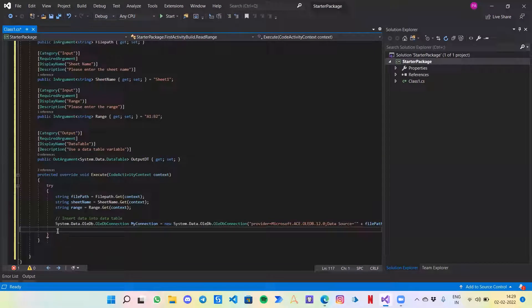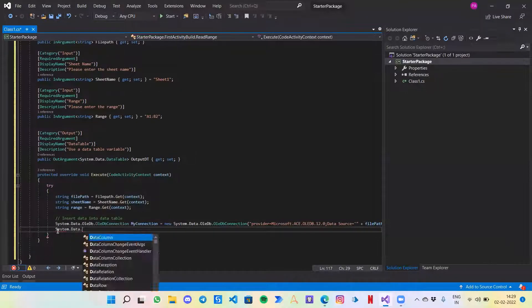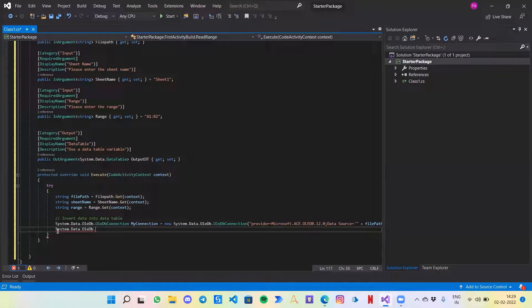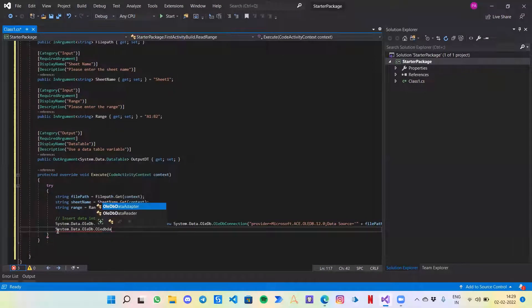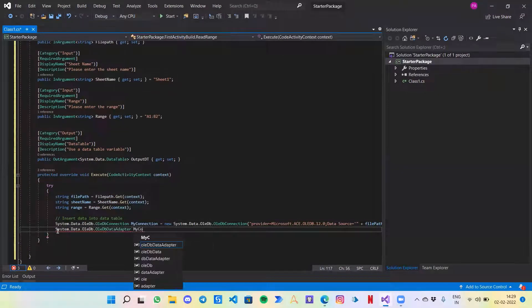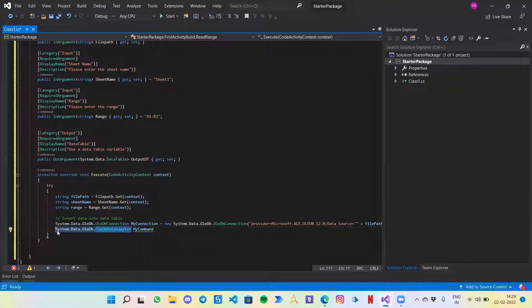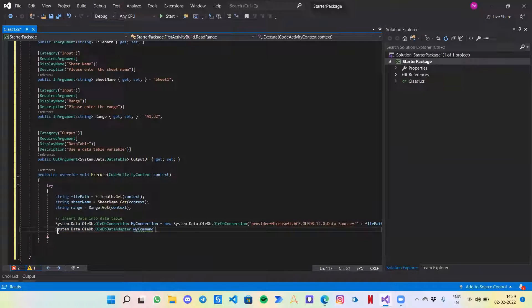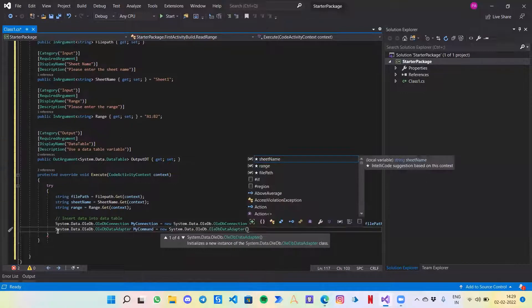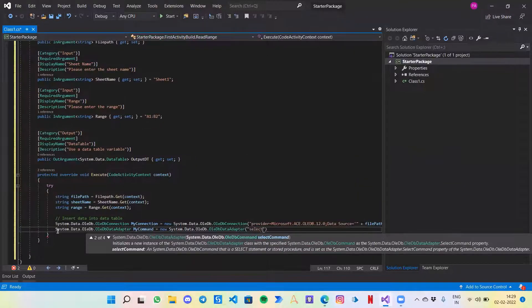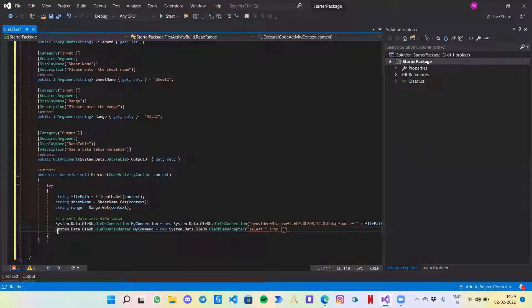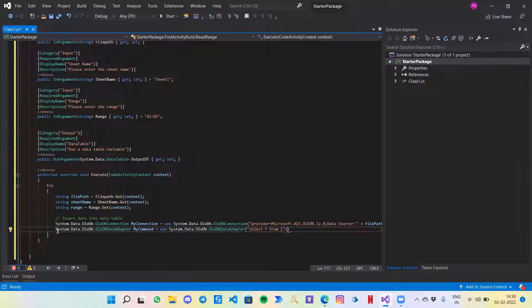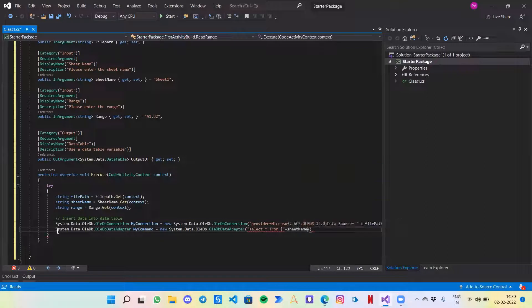We have created the connection. Now we need to create a connector which will use this connection to perform any action on this data. I will write System.Data.OleDb.OleDbDataAdapter. Let's call it my command, same practice, copy and paste. Now here a simple select query is required which denotes what I'm trying to read. That would be select asterisk, that refers to select all. From now, from where I want to select? I have got the excel file location, I want to give the name of the sheet from which I am reading the data. So that is my sheet name.